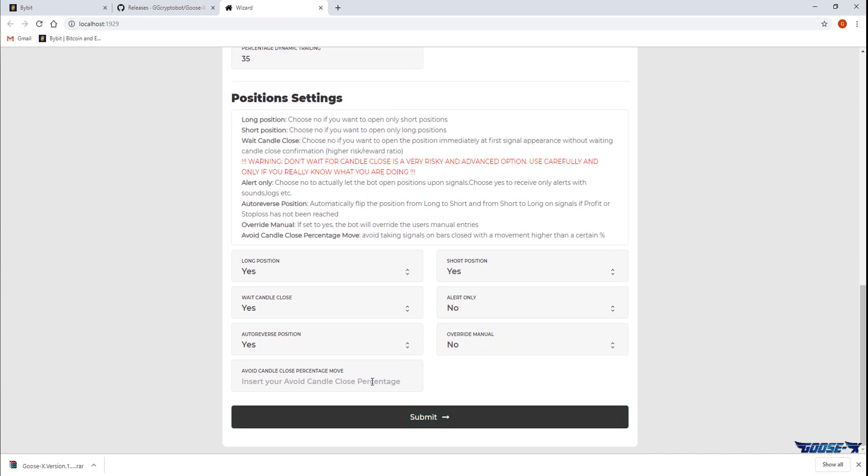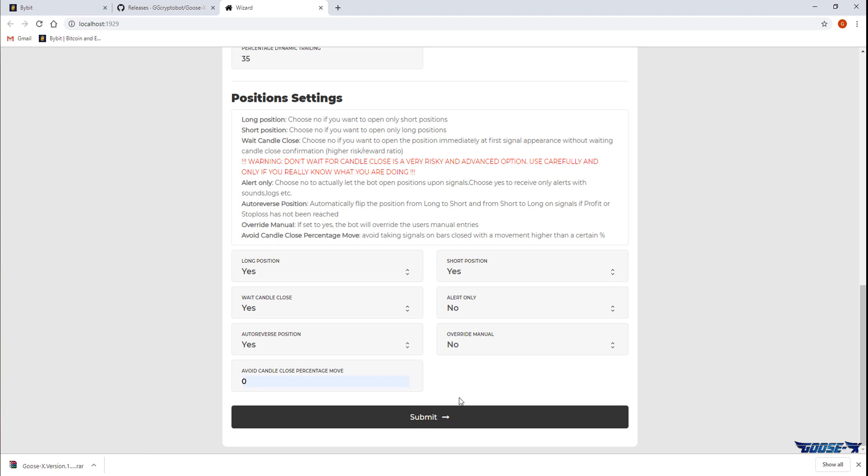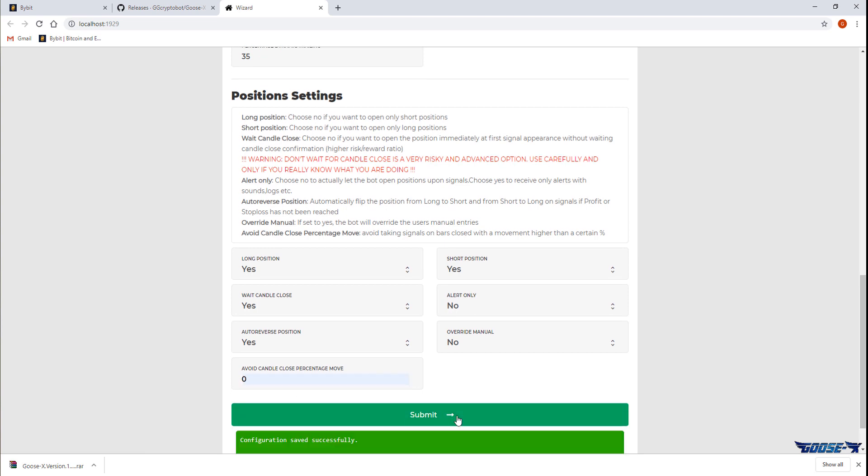I always set override manual to no so my bot won't close my manually opened trades by itself. And after all that is done we can safely click submit.